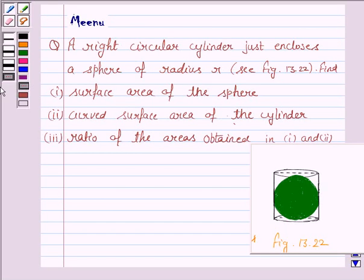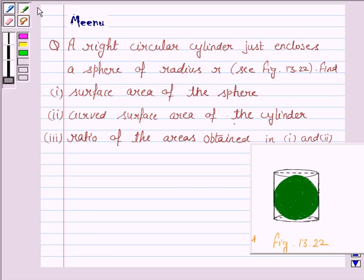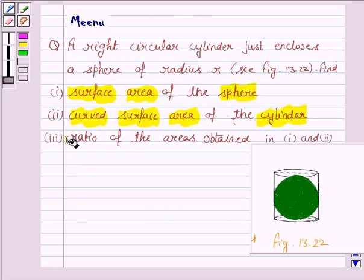Hello and welcome to the session. Let us discuss the following question. It says: a right circular cylinder just encloses a sphere of radius R. Find: one, surface area of the sphere; two, curved surface area of the cylinder; and three, the ratio of the areas obtained in part 1 and part 2.